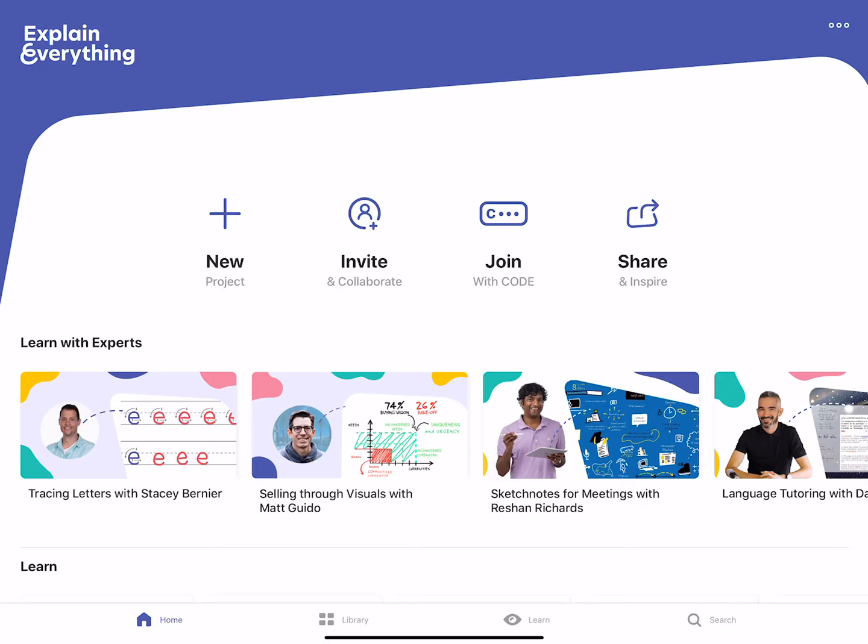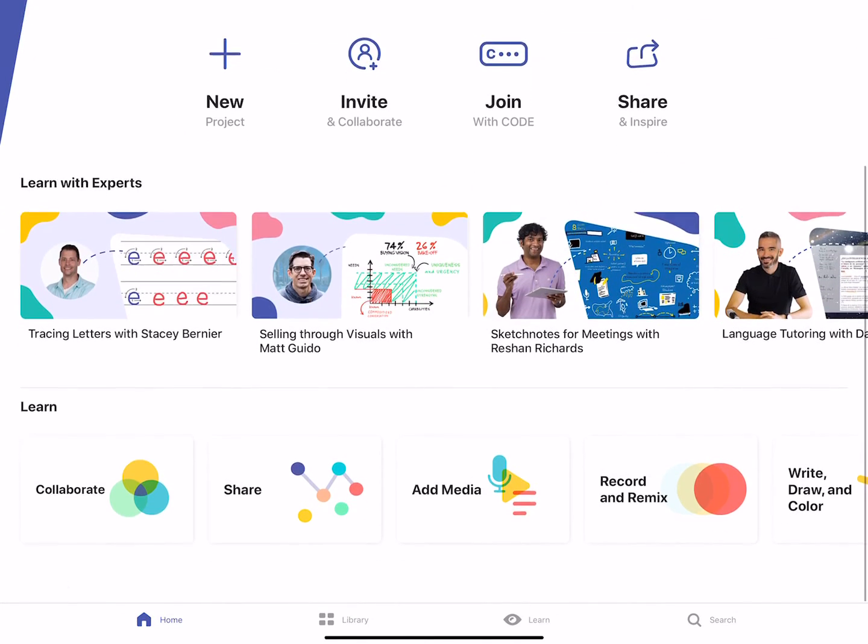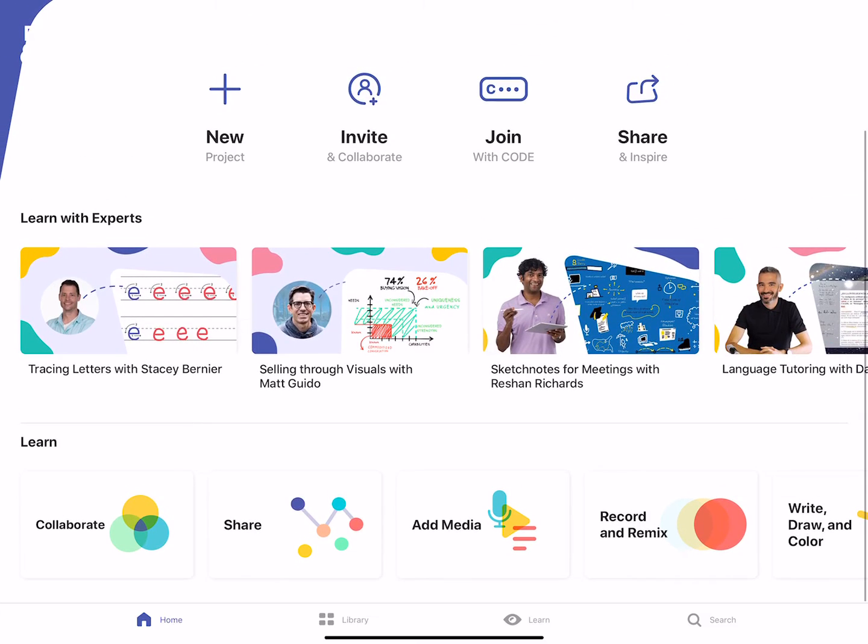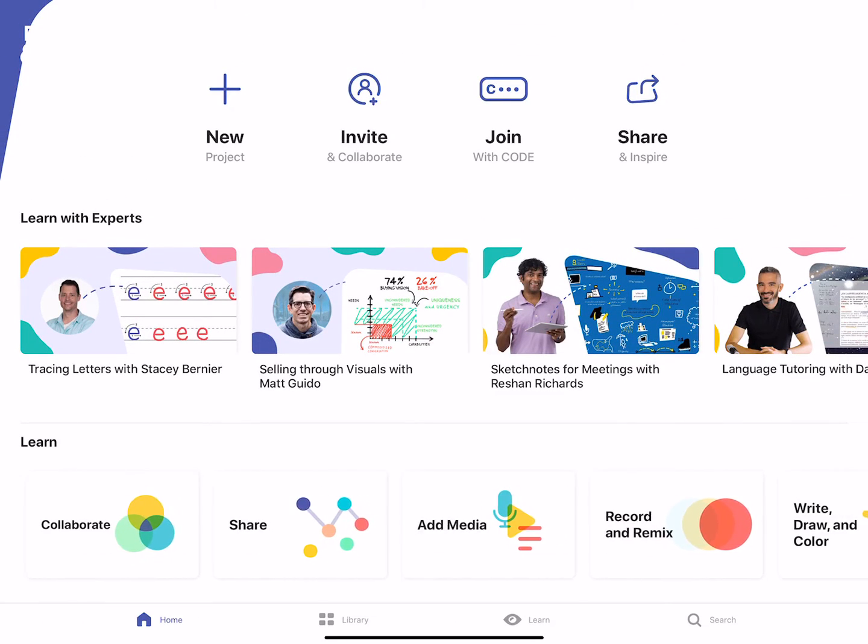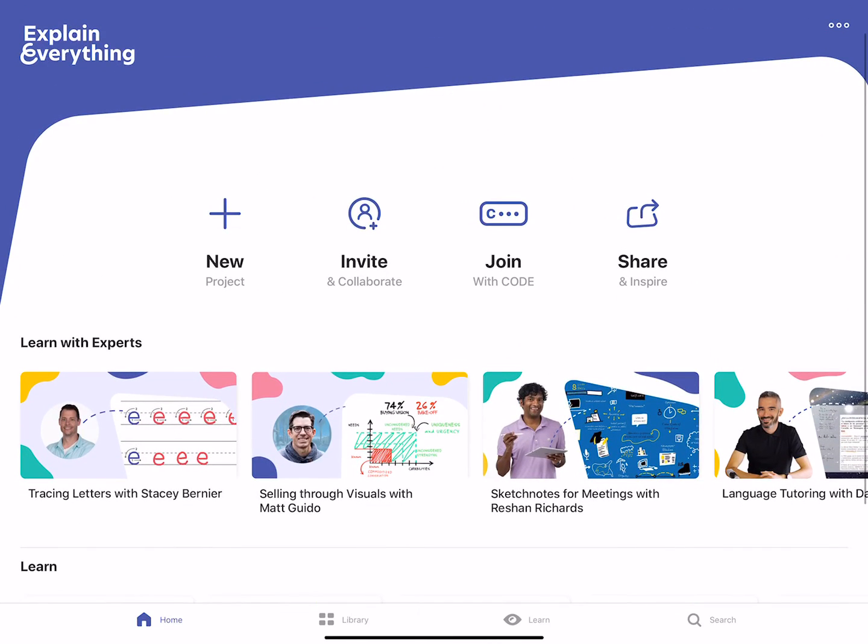Once you are in here and you've set everything up, just kind of a basic layout of the screen you're going to see: you have New, Invite, Collaborate, Join with code, and Share and Inspire. New Projects is if you're going to be starting a new project or a new lesson. Invite and Collaborate you can actually invite other teachers to jump onto this with you and then be able to edit from there. Share and Inspire, that's just sharing it out either onto Explain Everything or onto YouTube. Underneath that you're going to see there's some training videos there, and then also where it says Learn, you can view other different training videos from there that go more in depth, and I really encourage you to check those out.